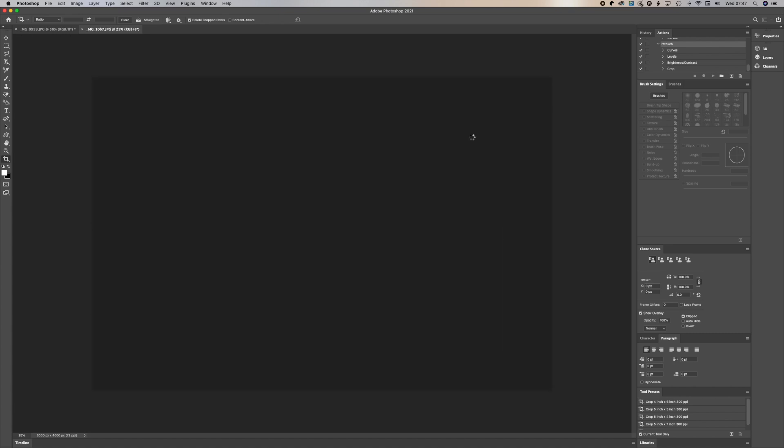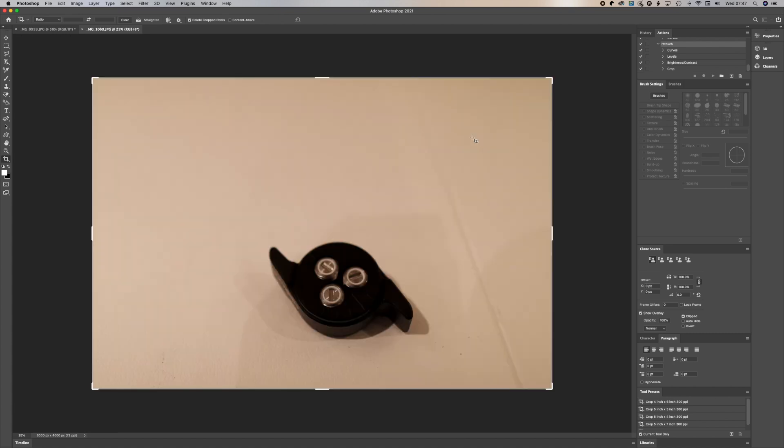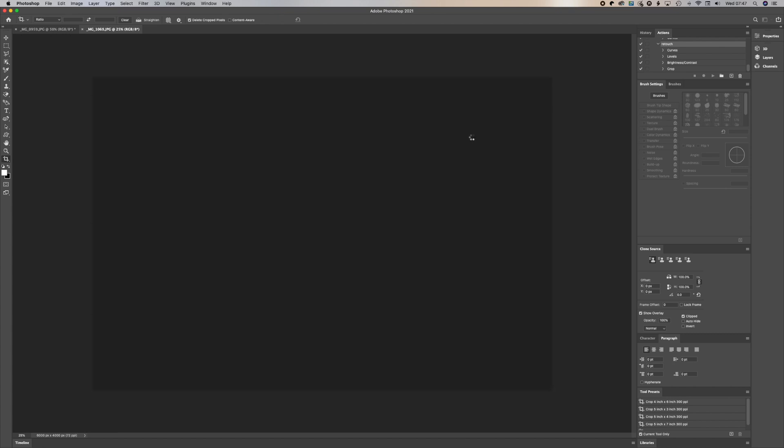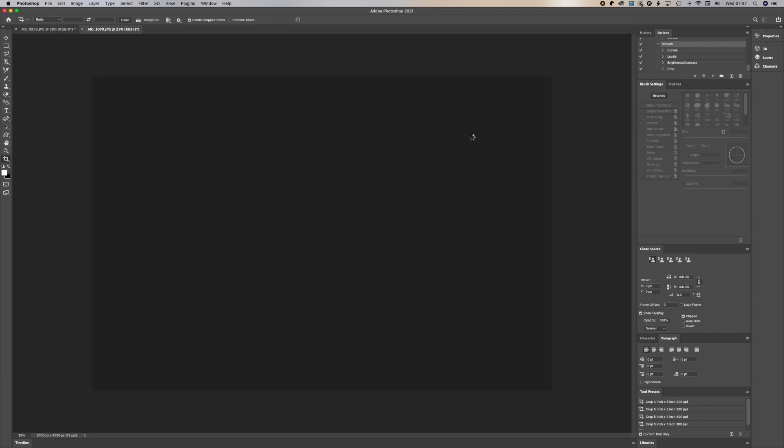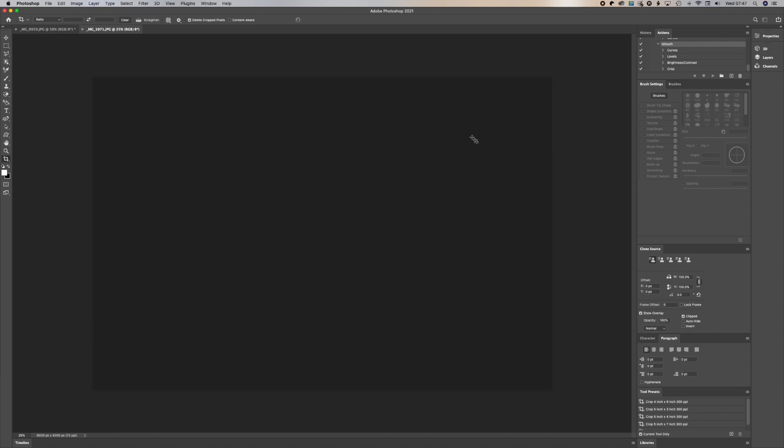As you can see, it's doing it one by one. It's doing the retouch. It's doing the cropping. It's doing everything.